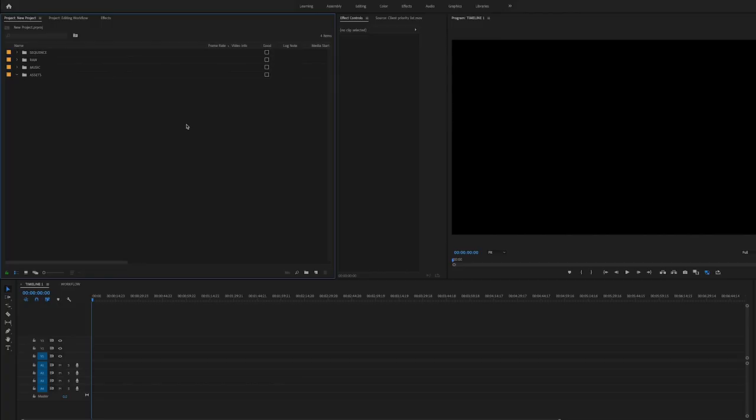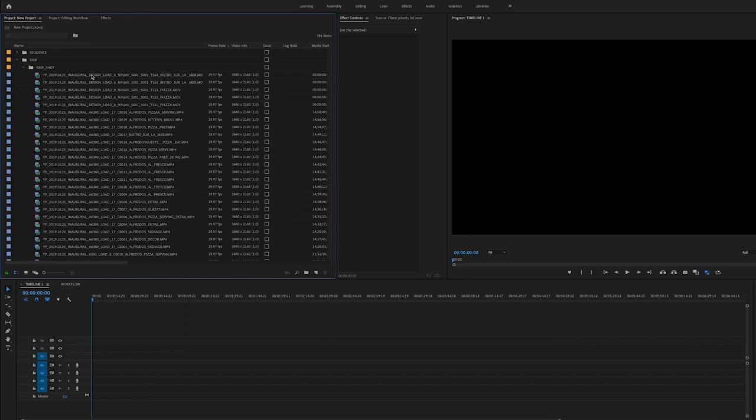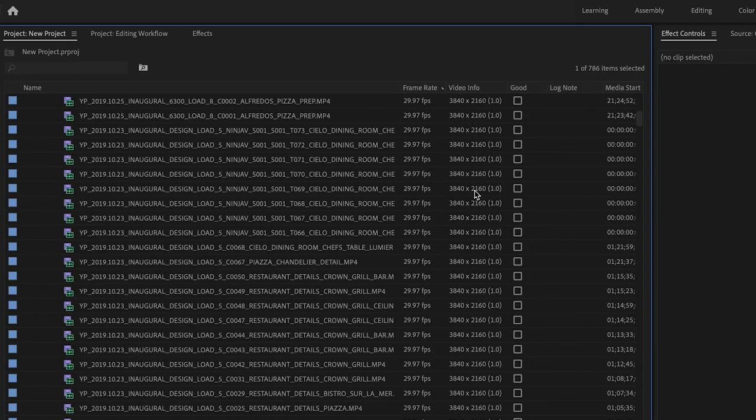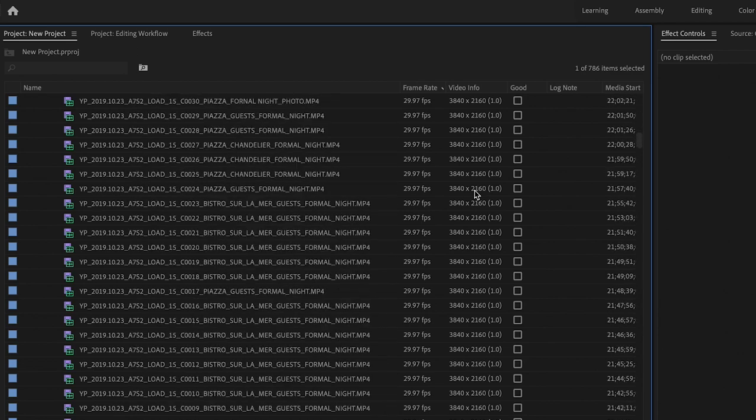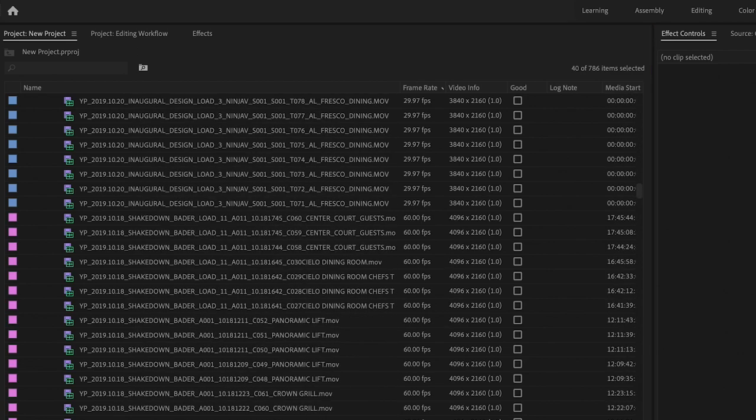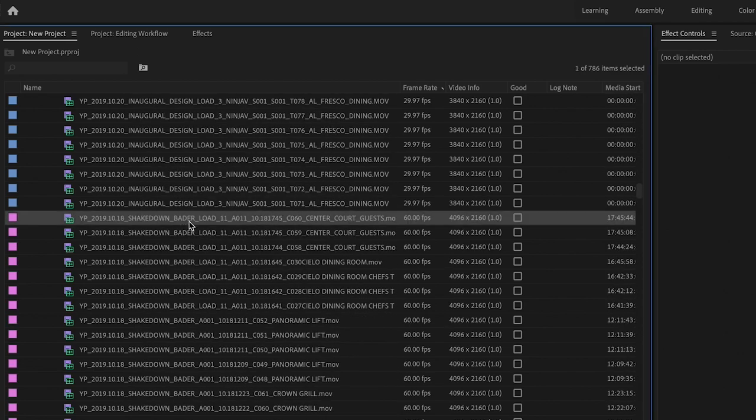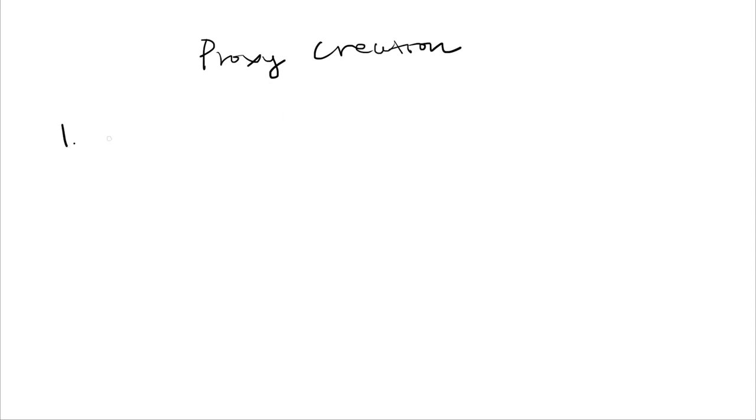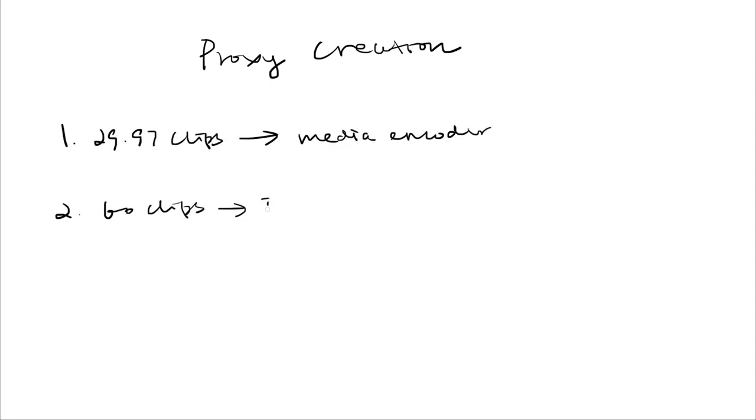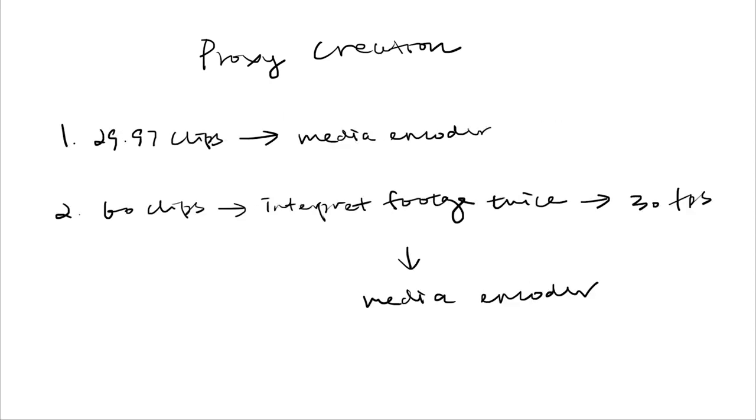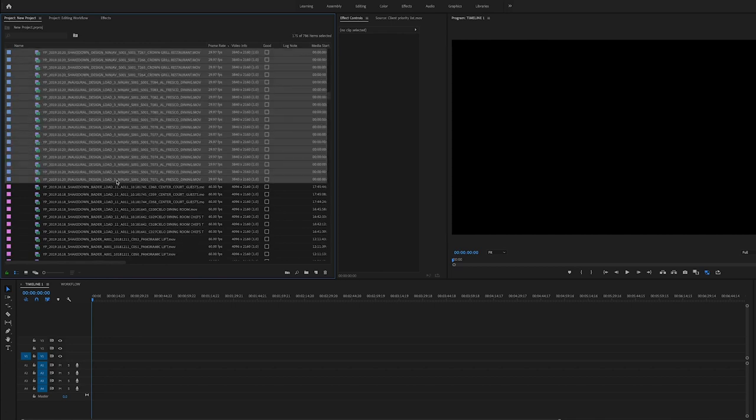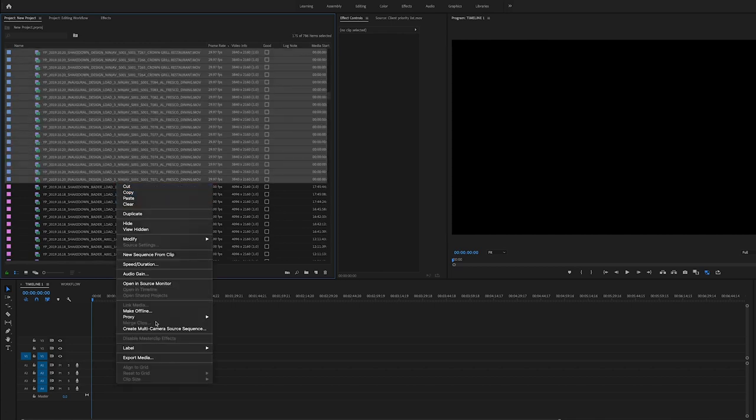In the meantime, I started my proxy creating process. There are two frame rates. One is 29.98. Another is 60 frames per second for slow motion clips. So you will need two different ways to create a proxy.